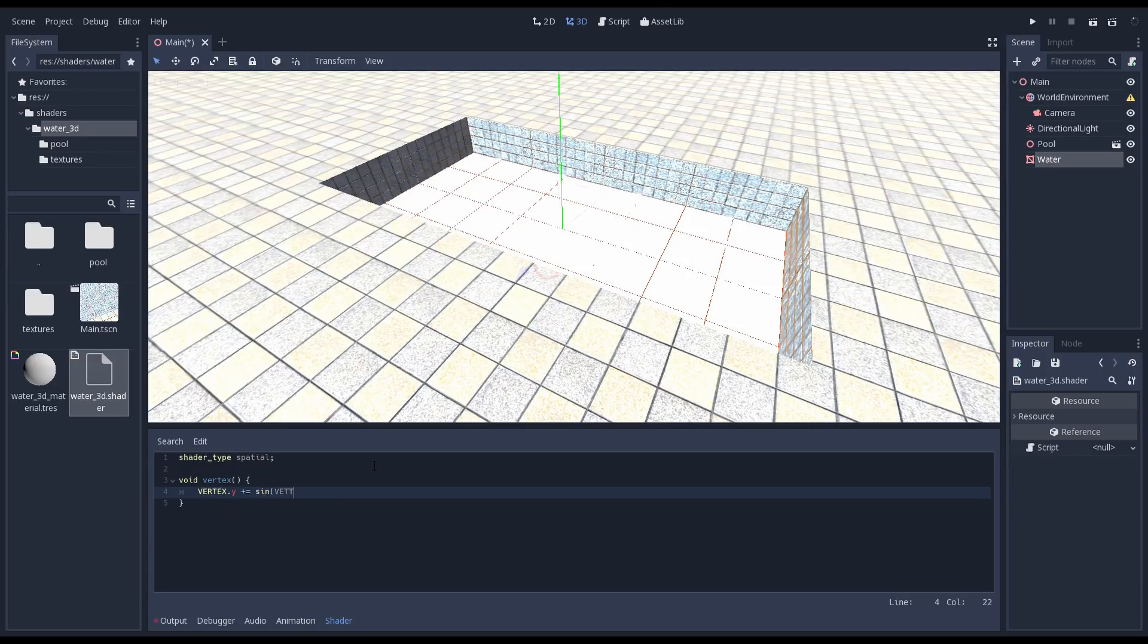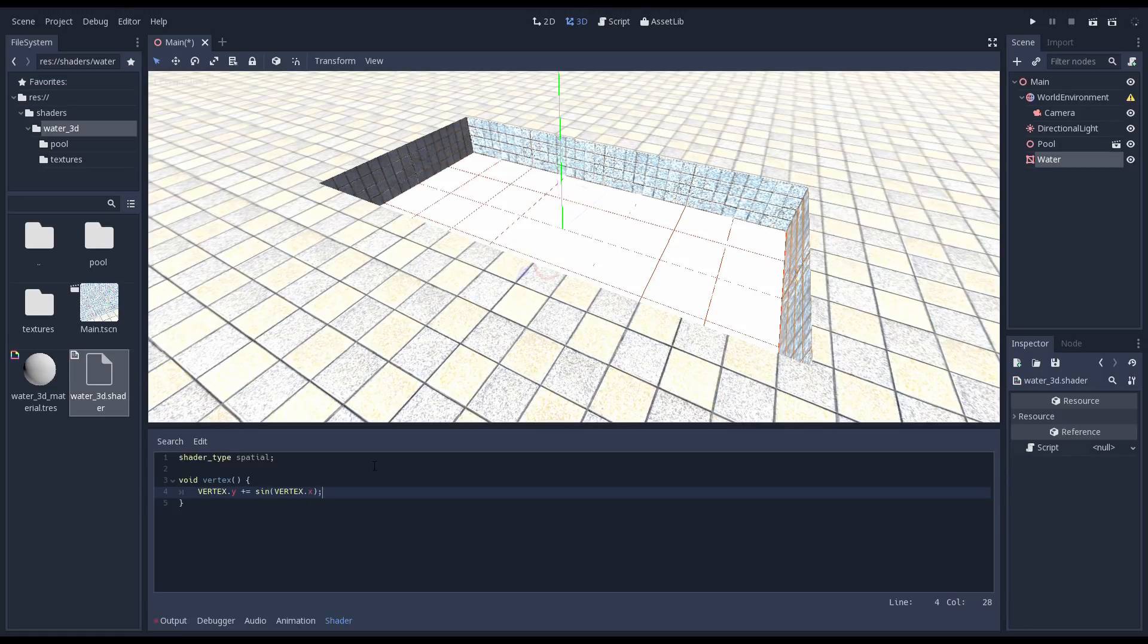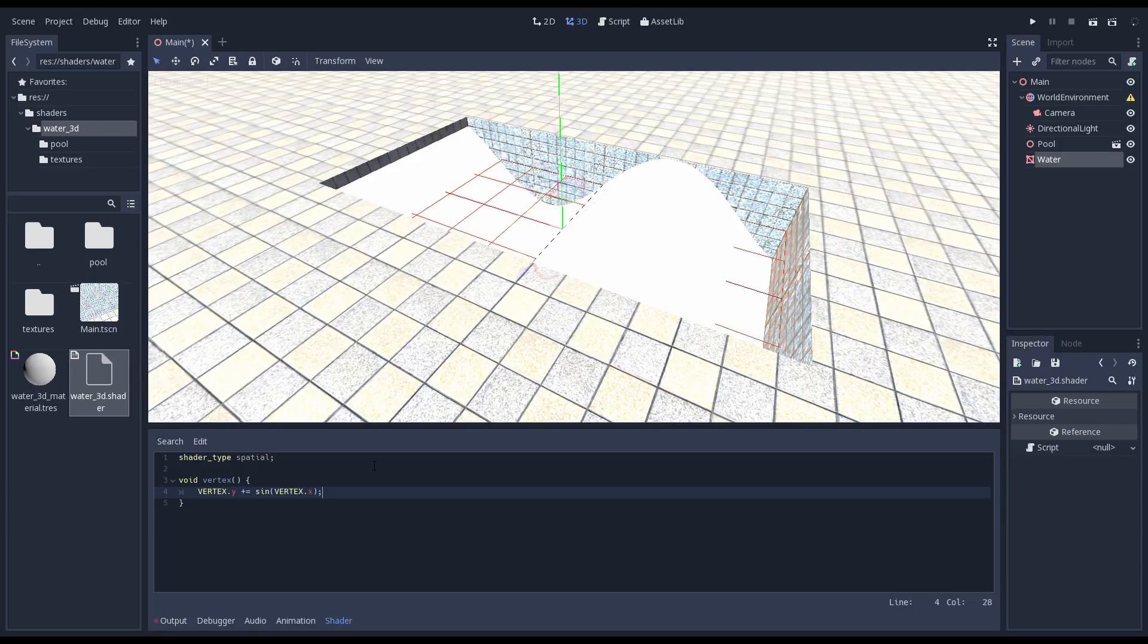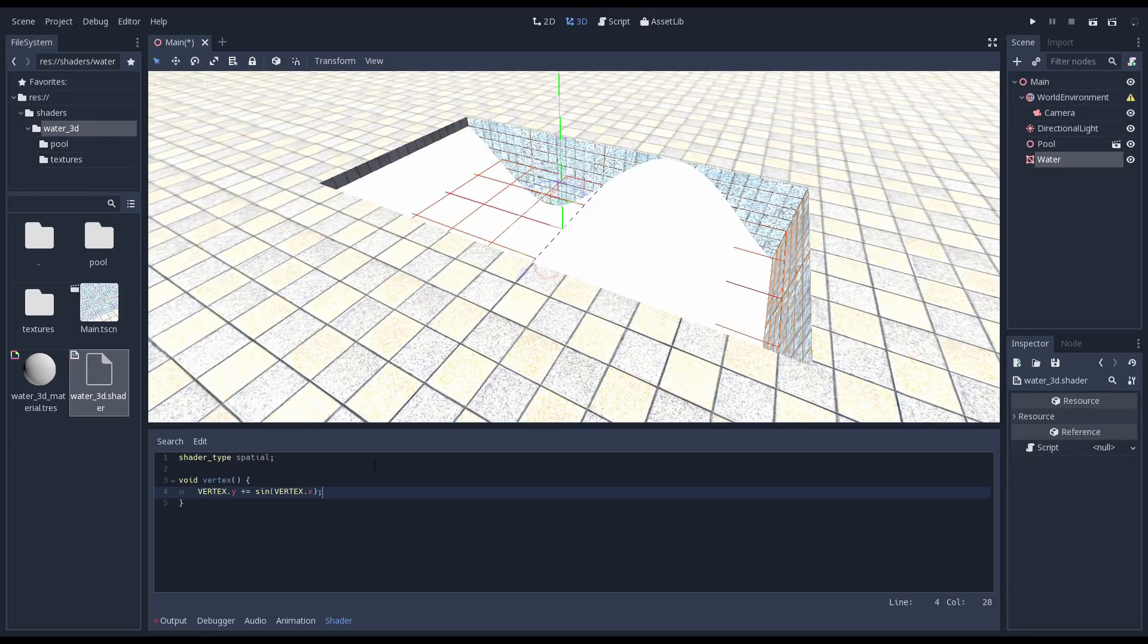The vertex shader is executed for every vertex in our mesh. If we hadn't subdivided our plane we would only have 4 vertices to play with and we would still end up with a flat plane, just one that is skewed strangely. By subdividing our plane we get a nice sine wave. Vertex is a built-in variable that gives us access to the position vector of the vertex we're currently processing. This is the position before our mesh is placed into the world.